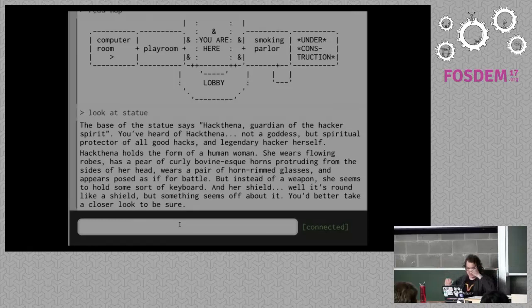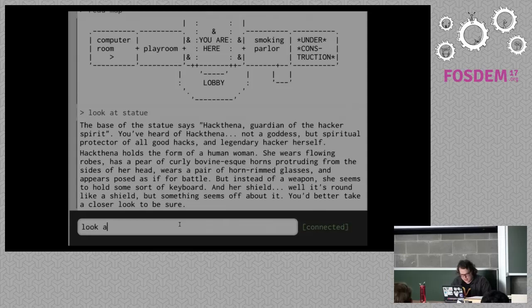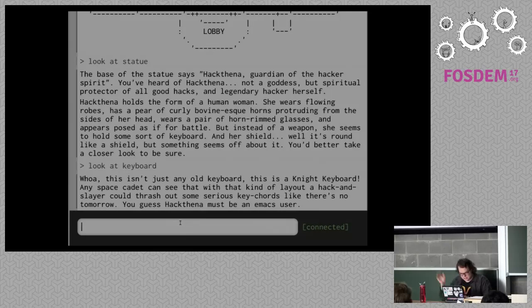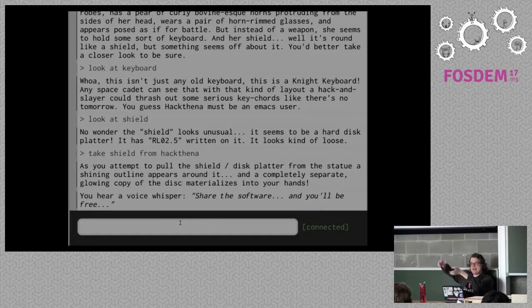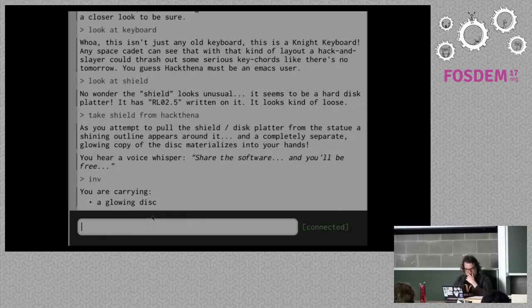The statue is of Hackathena, guardian of the hacker spirit, protector of all good hacks. She's got horns and an instrument instead of a sword and shield — she's got a keyboard and some sort of shield. It's a Knight keyboard for old Lisp machines, so she's got to be an Emacs user. The shield looks like a hard disk platter and it looks loose. 'Can we take shield from Hackathena?' I pull at it and a completely separate copy comes off. I hear a voice whisper, 'Share the software, and you'll be free.' If I look at my inventory, I see I'm carrying a glowing disk.